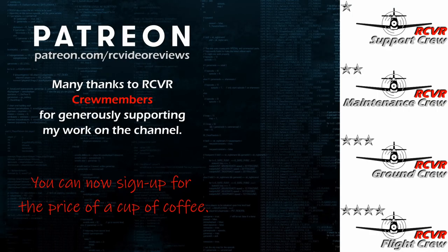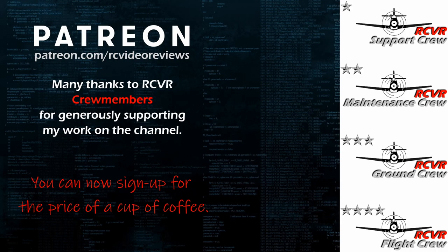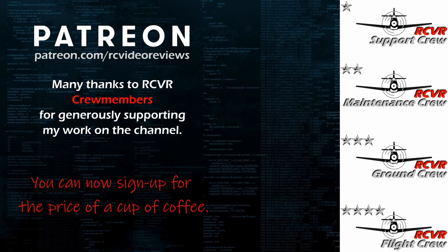Hey, if you like the work I do here on RC Video Reviews, please consider joining me on Patreon. For about the price of a cup of coffee, you can help me keep making videos just like this one. If you'd like to help out, there's a link in the description and on your screen.